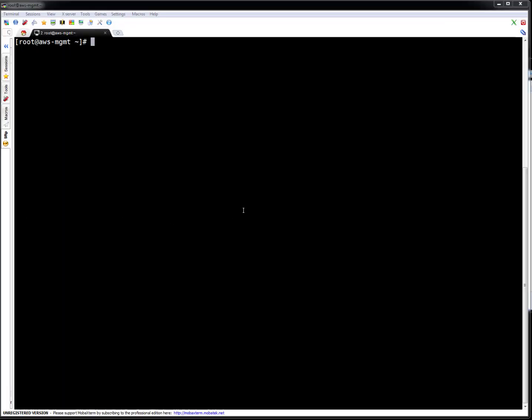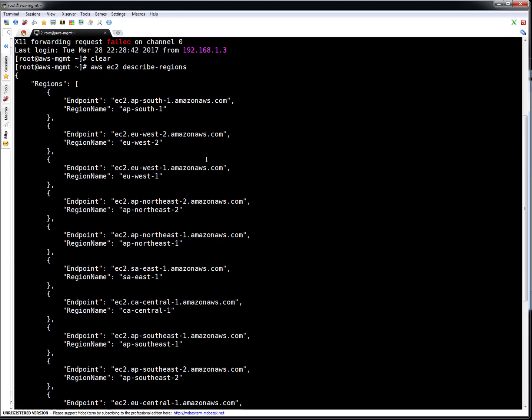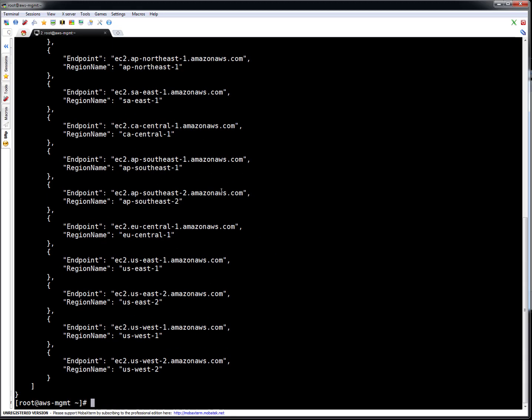I am on my AWS management server where I have configured my AWS CLI. If you are not aware how to configure AWS CLI, just watch videos on my YouTube channel. First, let's validate I'm able to contact the Amazon API. I can run 'aws ec2 describe-regions'. If this command is working, it means I'm able to communicate with Amazon. I got output — so my connectivity seems okay.